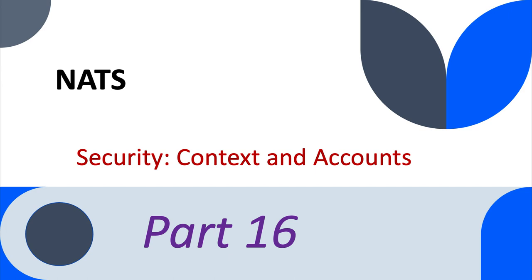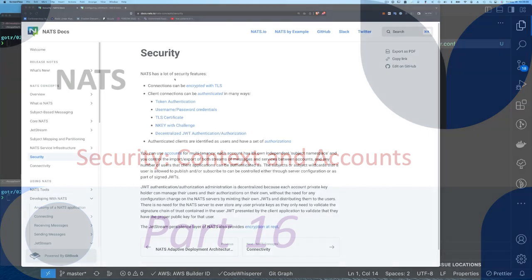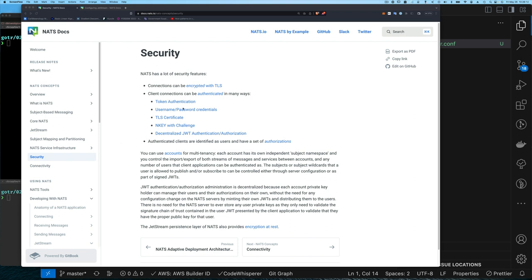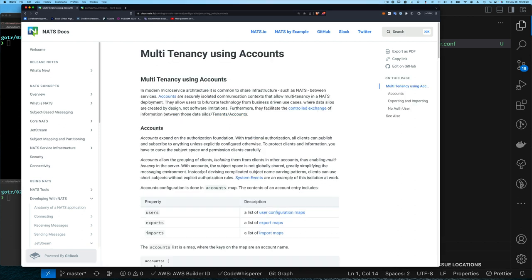Hello, good day and welcome back to NATS. In this video I want to revisit security. I want to show you a simple way in which you can manage your authentication to multiple NATS servers or NATS installations. If you go to the section on security, we talked about how to do username and password credentials, and today I'm going to extend that a little bit to use something called accounts in NATS.